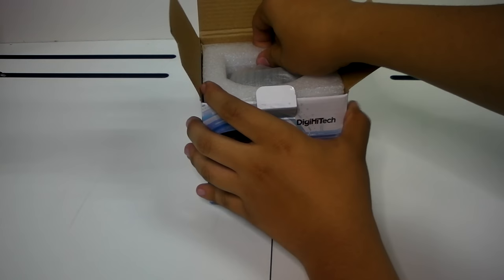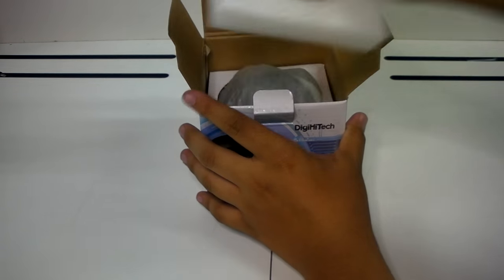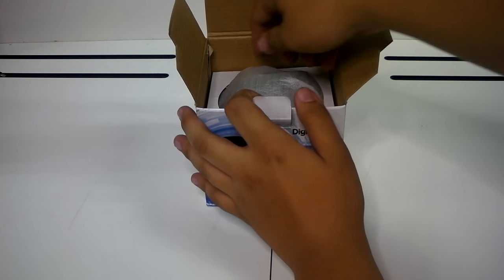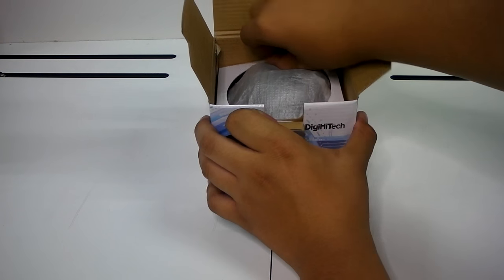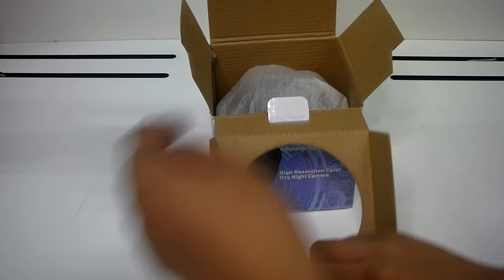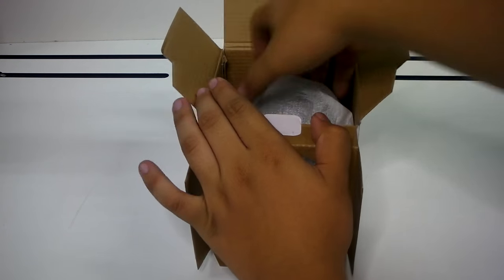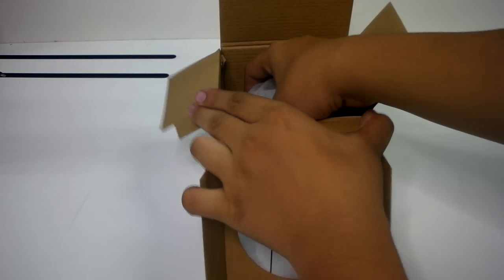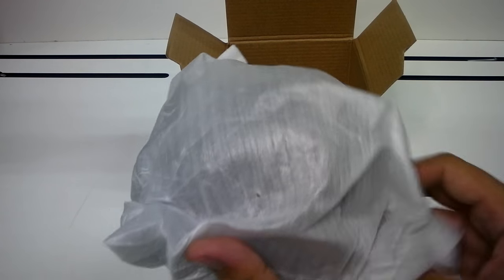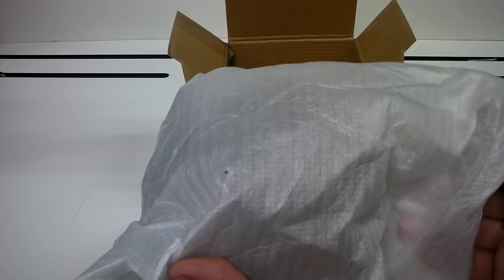It is packed tight with foam and this cardboard panel. You will find the camera wrapped in this foam bag.